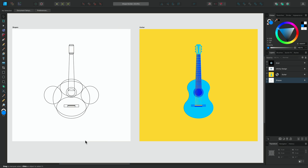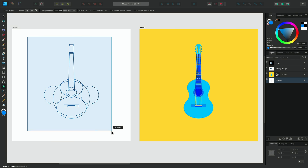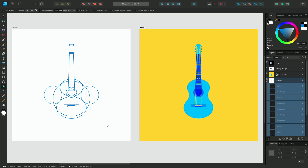If we first locate the Shape Builder tool from the Tools panel on the left, or with the keyboard shortcut S to get to the tool more quickly, we can then go ahead and select all of the layers we want to interact with, and take a look at the context toolbar to see the options we have available to us.